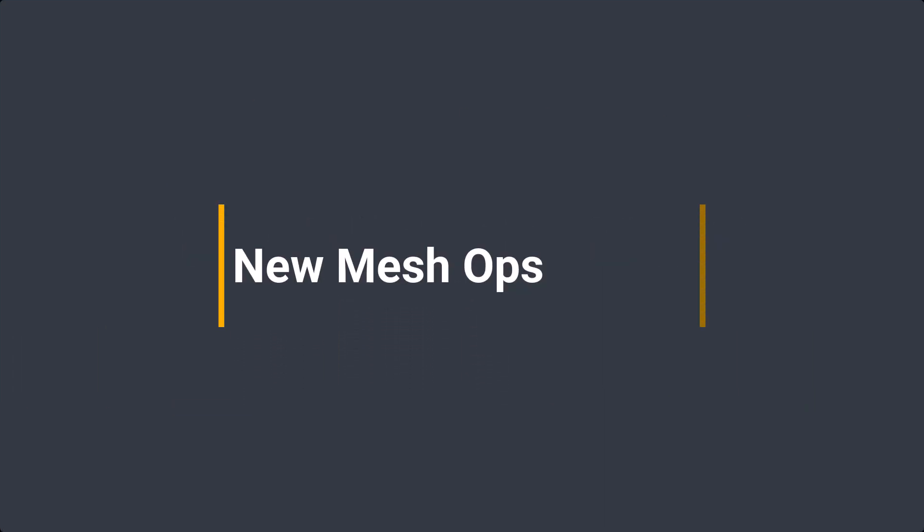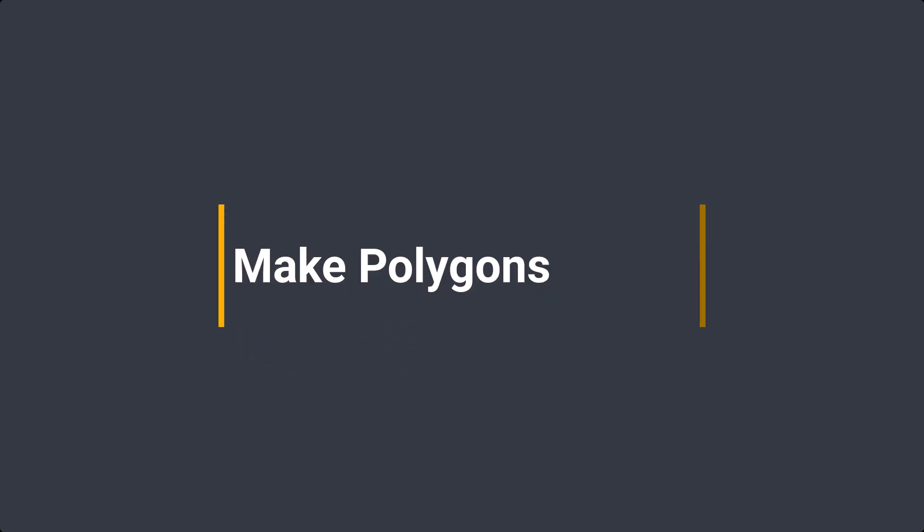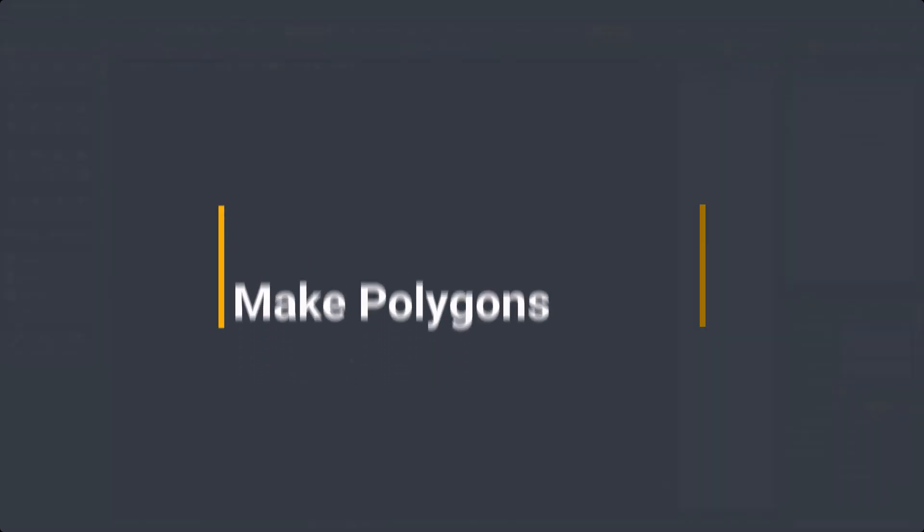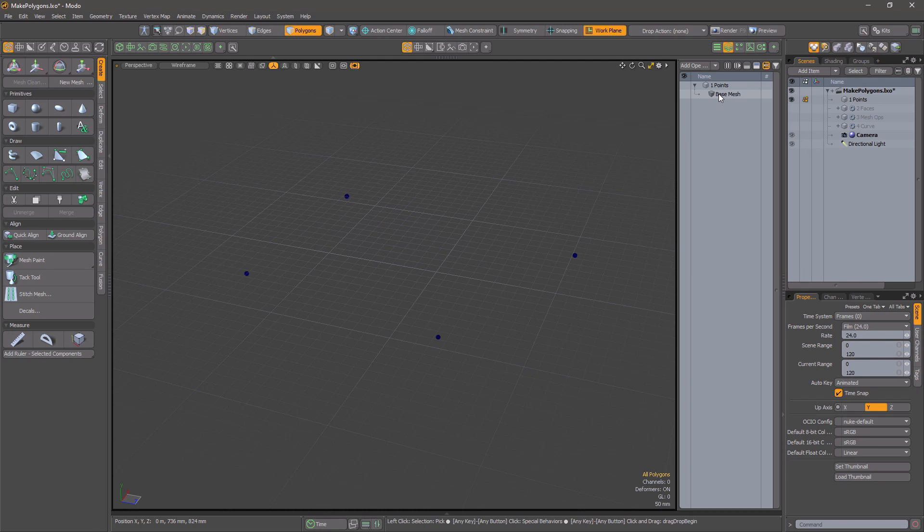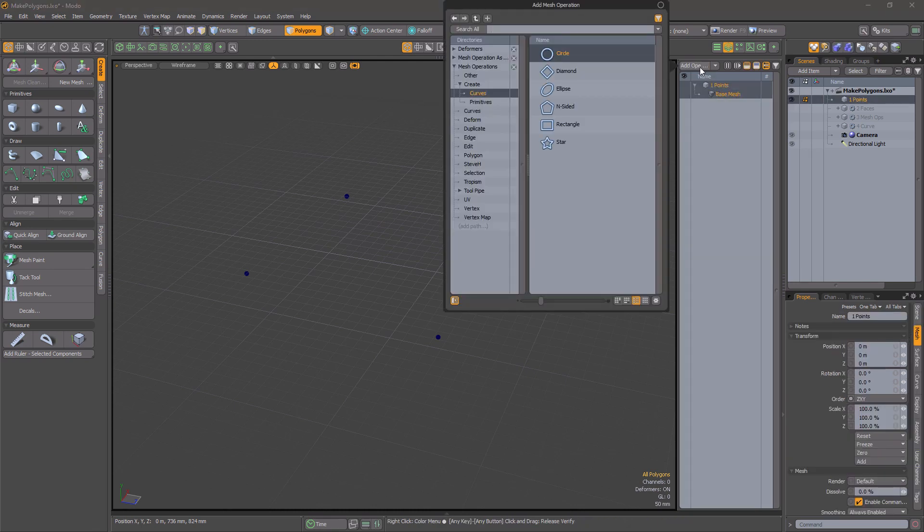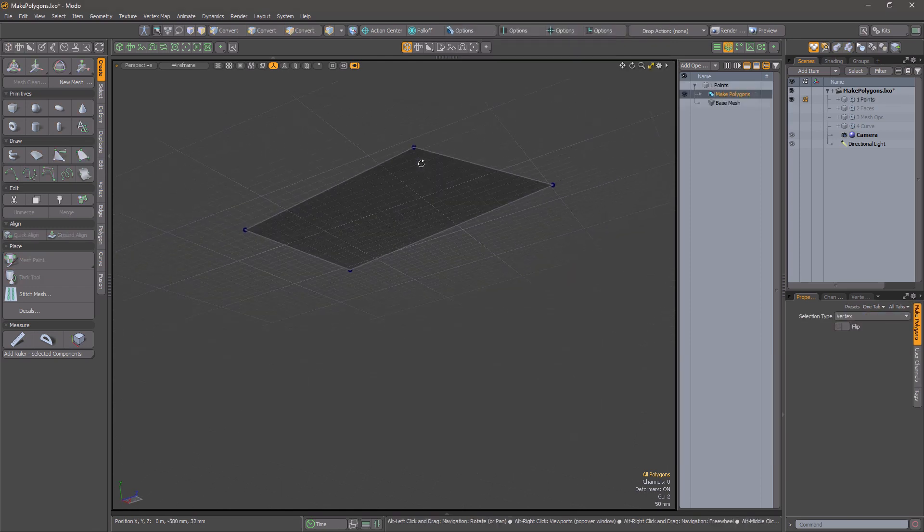First up, we have some new mesh operations. Make polygons. This mesh op works like the direct modeling P command. It accepts vertex or edge selections and creates one or more polygons.